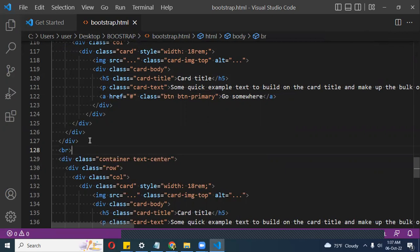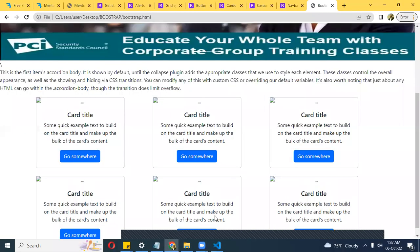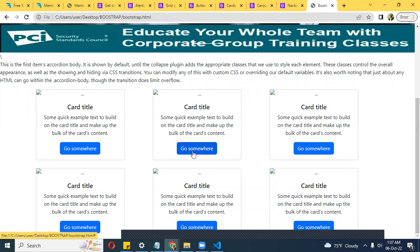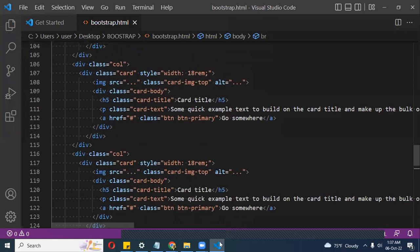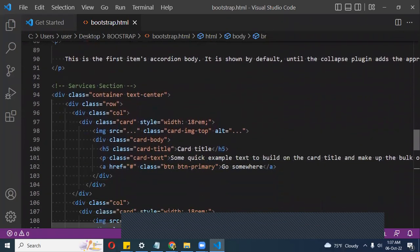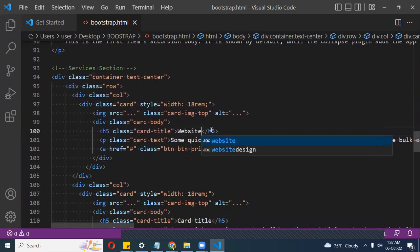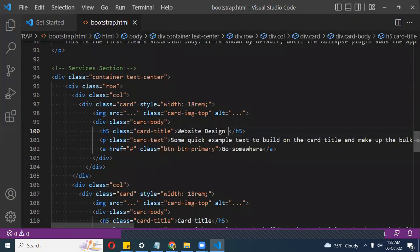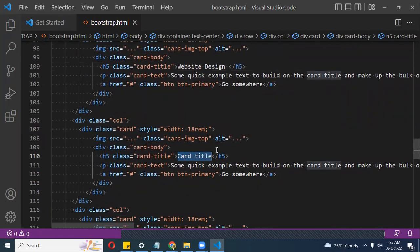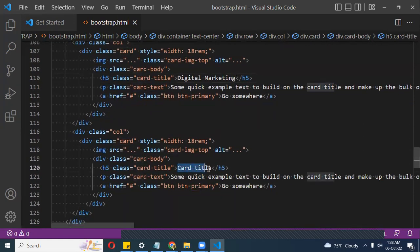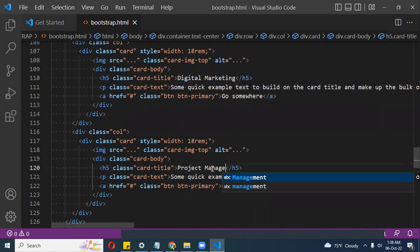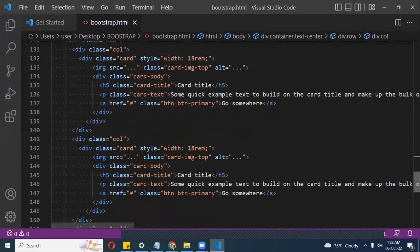I just need to put images in here, edit the text, and make things a little bit larger to fill up the area. That's the card title for each card. The first card title is 'Website Design', the second is 'Digital Marketing', the third is 'Project Management'.